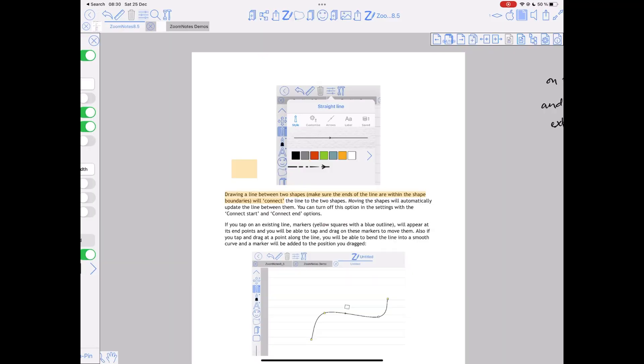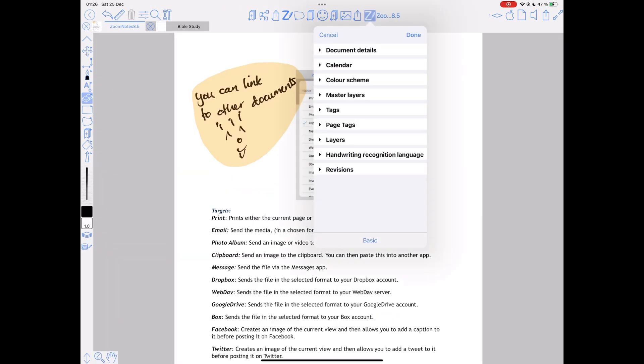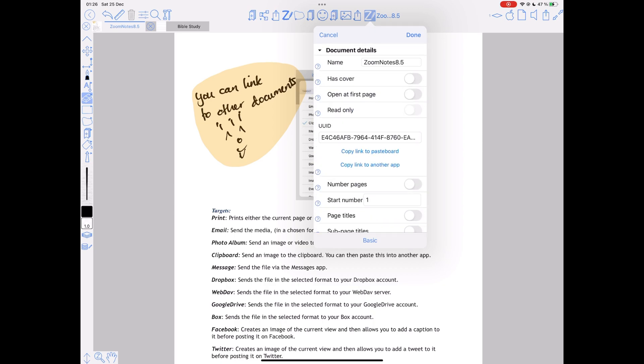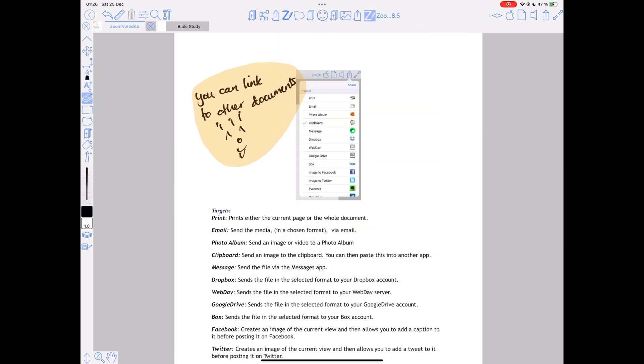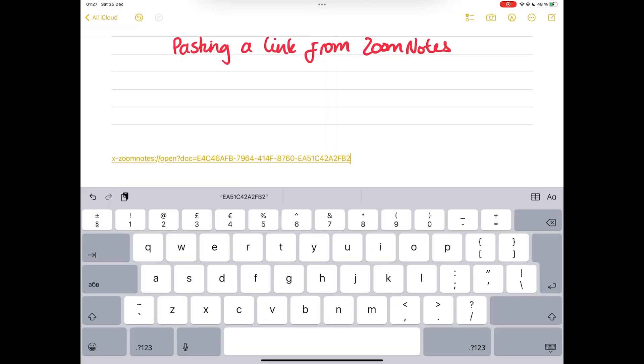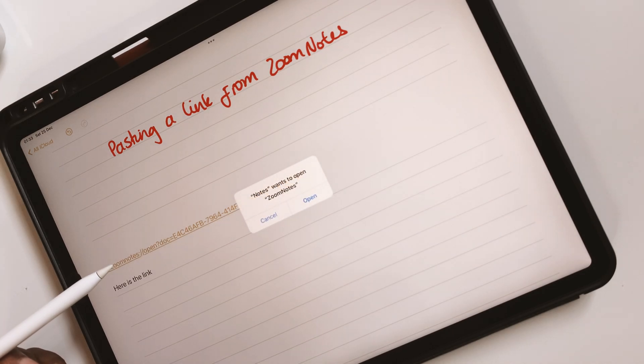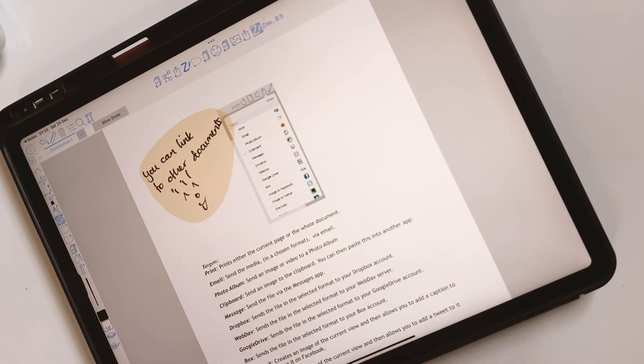You can then choose to highlight your hyperlinks that way you won't forget what you've hyperlinked in your notes. As if that's not enough, you can link your notes to other applications. Zoom Notes is able to create unique URLs for your document which you can add to other applications. You can add this to Reminders, Apple Notes, and this will connect your notes across different applications that you're using.